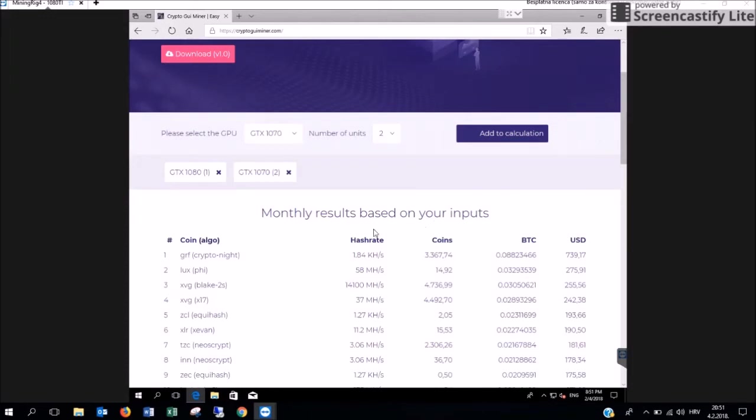The numbers you can see here are hash rate, coins per month, value in Bitcoin and value in US dollars.